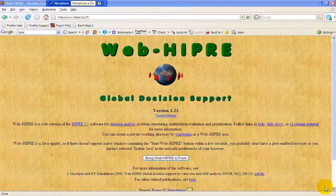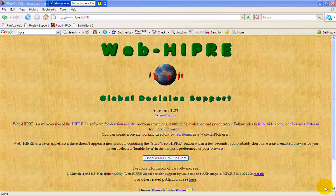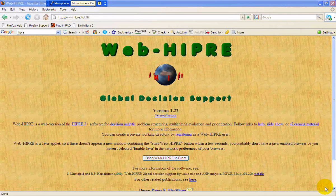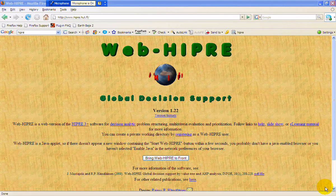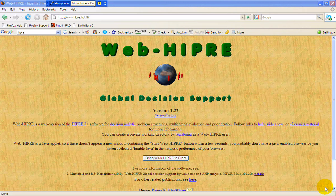I'd like to describe a web-based software package called WebHyper. Hyper stands for hierarchical preferences, and it's used for multiple criteria decision-making.